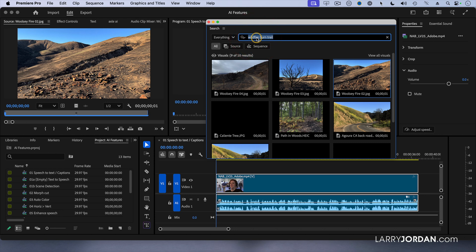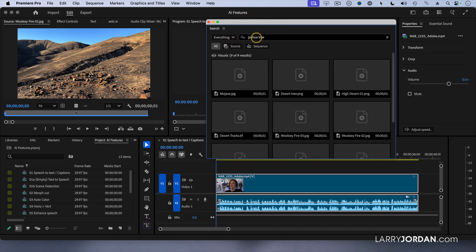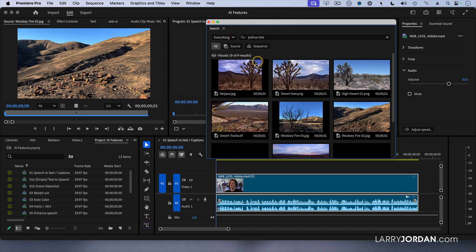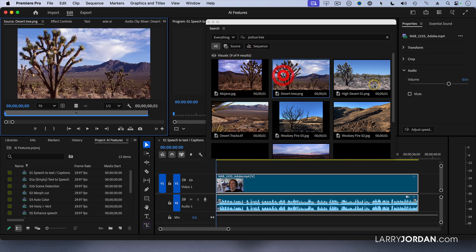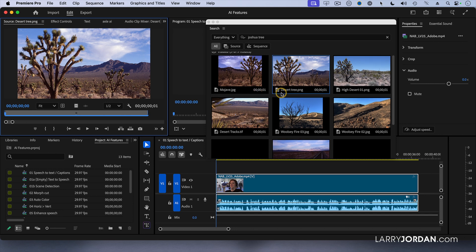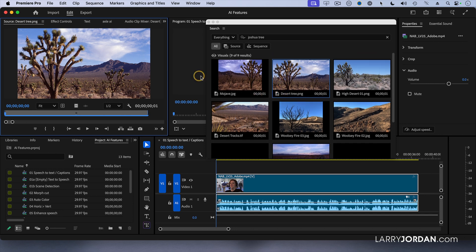Or here I want to look for Joshua tree. Now the file's called desert tree, but the system is smart enough to know that it's a Joshua tree, not just a tree. Notice that the trees it's found - it hasn't found any other trees. It's found a lot of deserts.